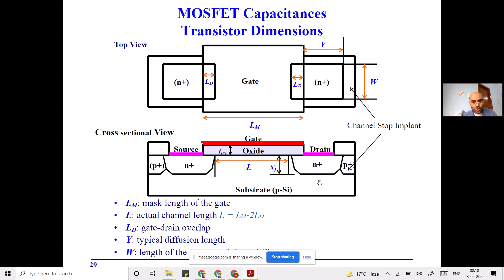Looking at the geometry parameters: LM is the actual mask length of the gate. However the actual device length L is less than LM because of the overlap. The actual length is L = LM − 2·LD, where LD is the gate-drain overlap length. The length and width of the source and drain diffusion regions are denoted Y and W respectively. You can also correlate this with the cross-sectional view.